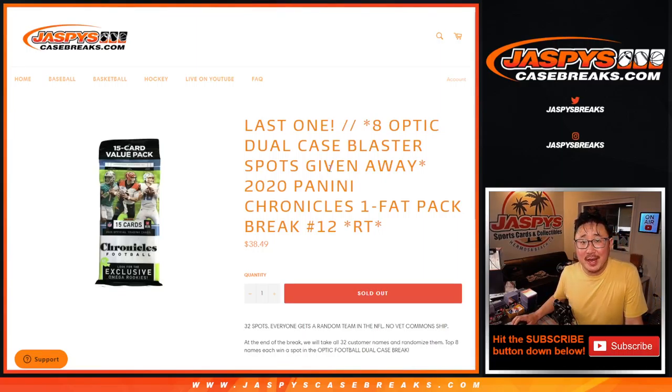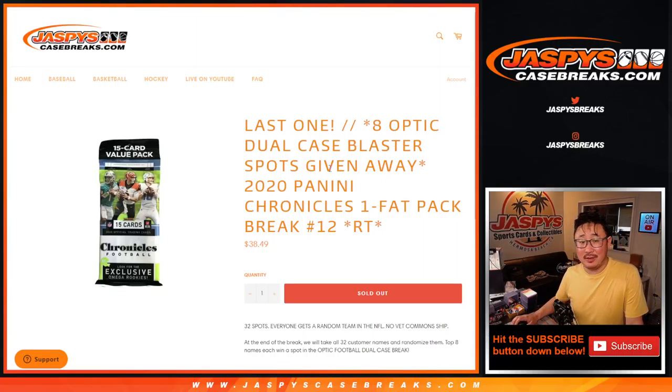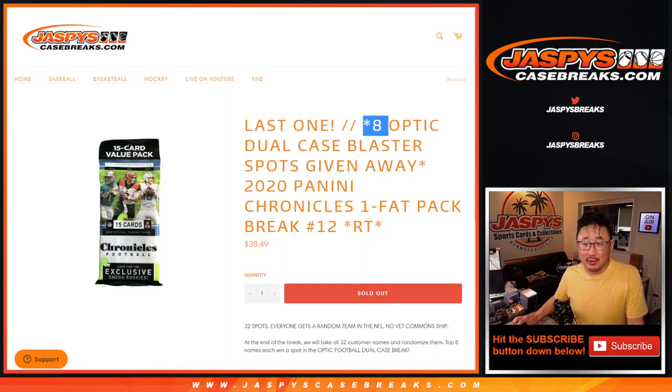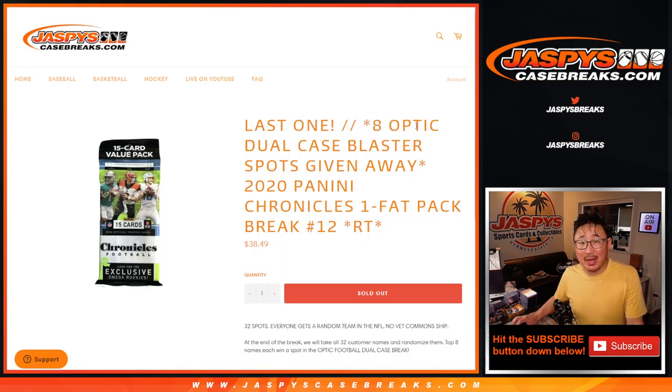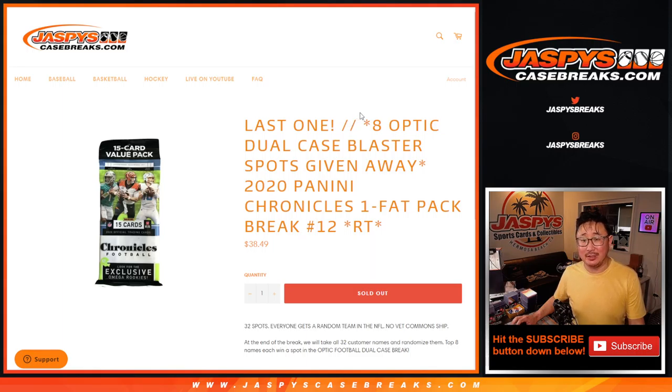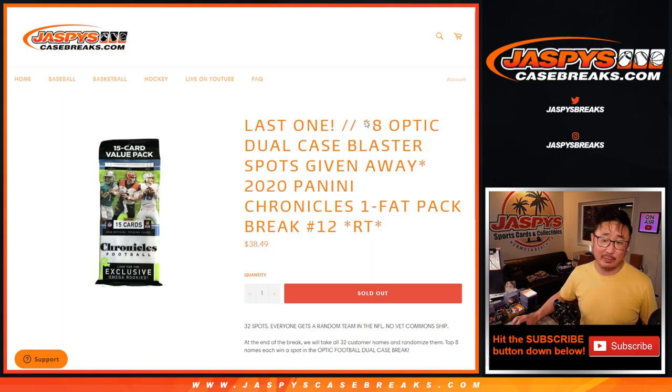Hi everyone, Joe for JaspeysCase Breaks.com with our last filler pack that we got to do to unlock that optic dual case blaster break. That's going to be nice. That's going to come up in a different video, in a separate video.